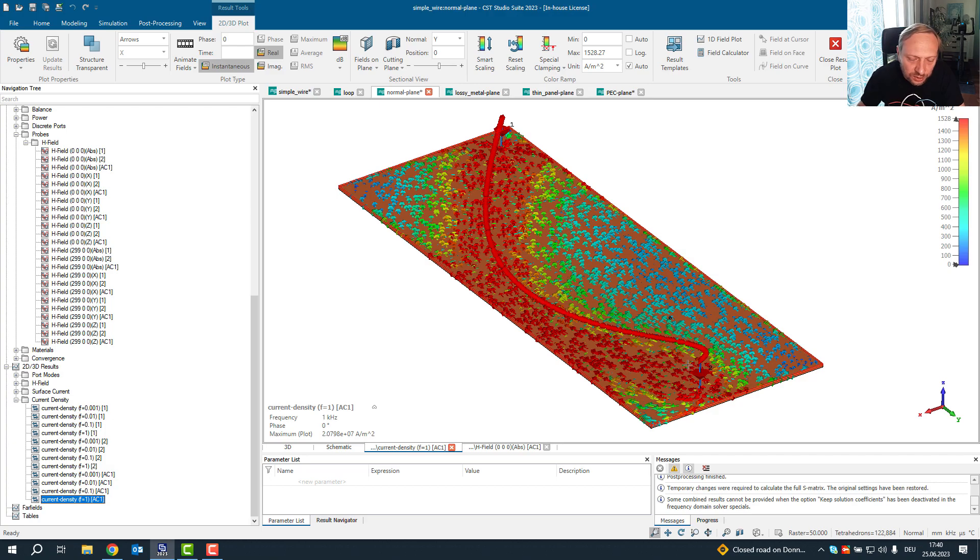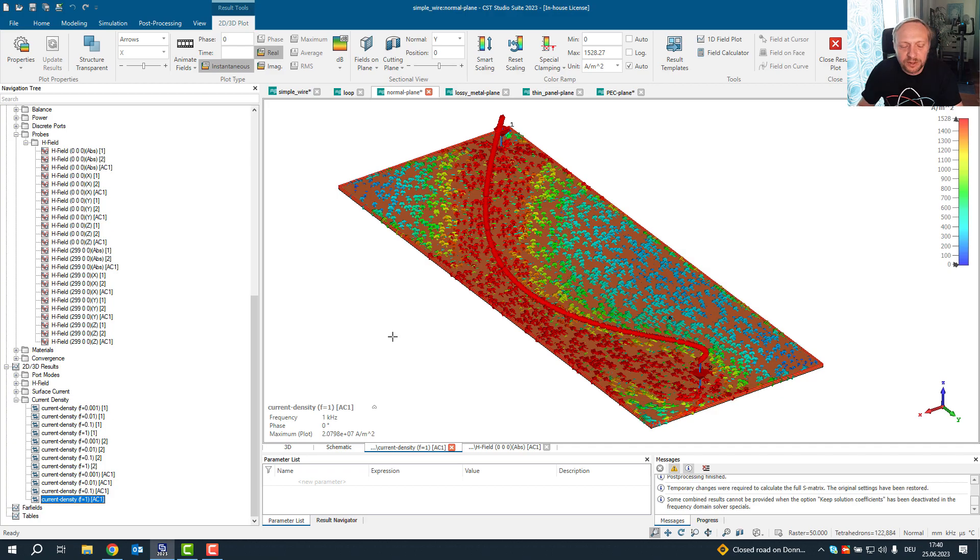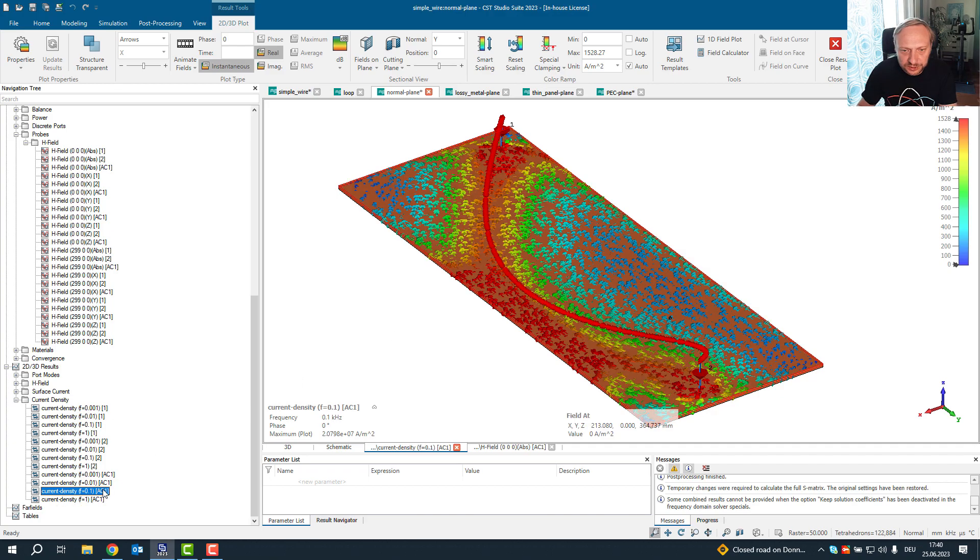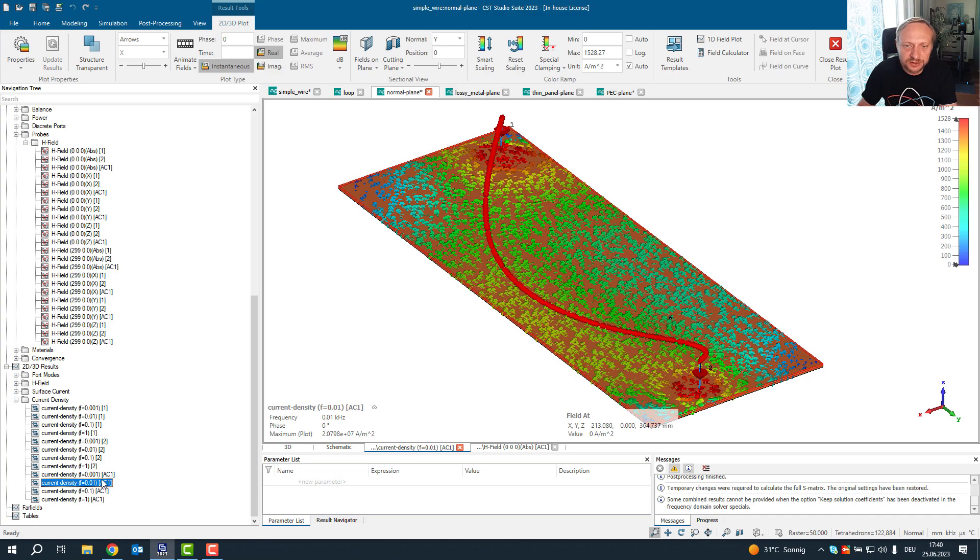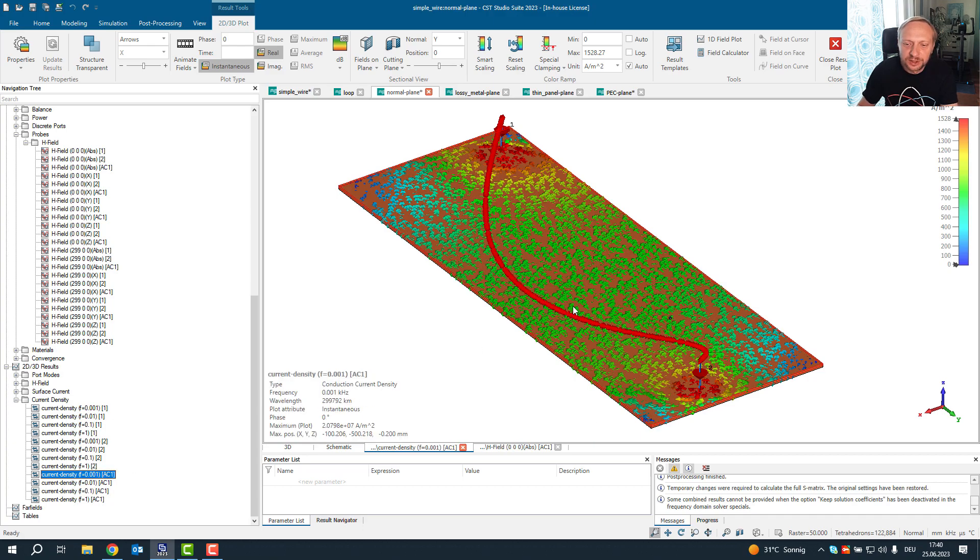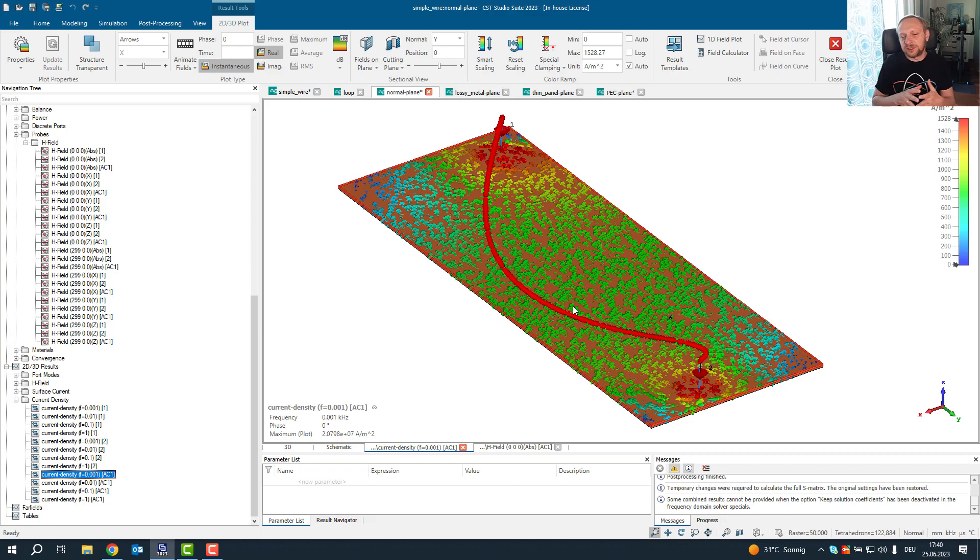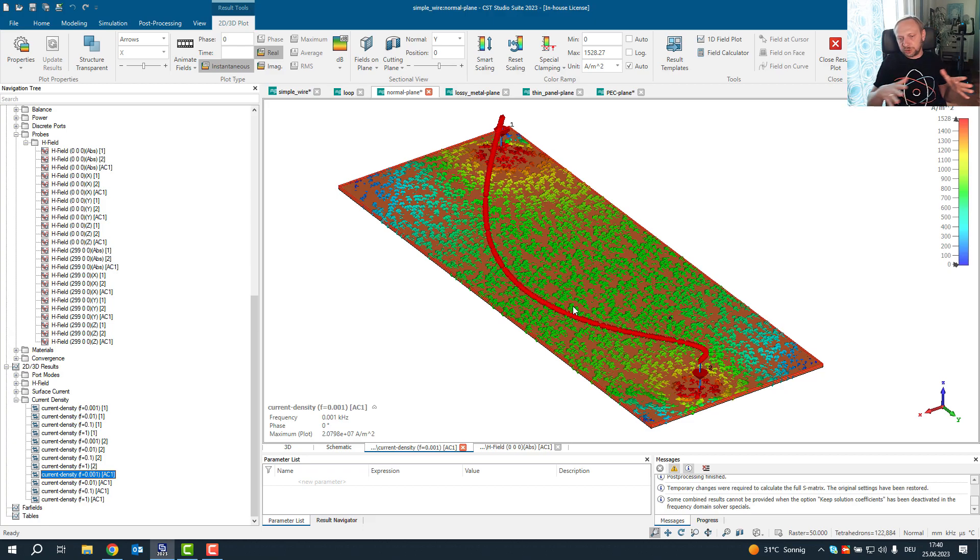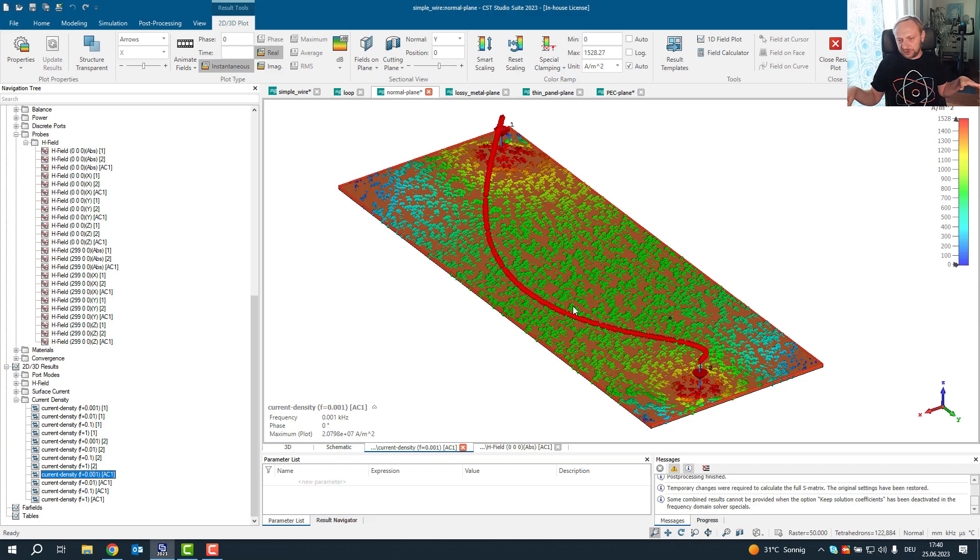Obviously so on the PEC side, it's mainly located below the wire. However, if we go down with the frequency, that's basically 100 hertz, 10 hertz, and one hertz, you clearly see that the return current will have a distribution, it will be over the complete surface.